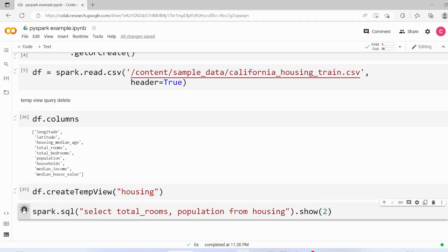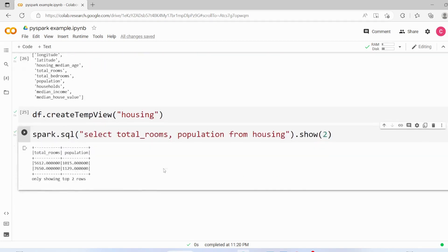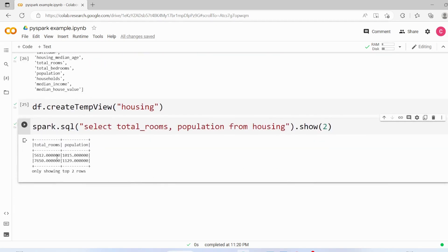Let's execute this code create temp view. And we have this data here.